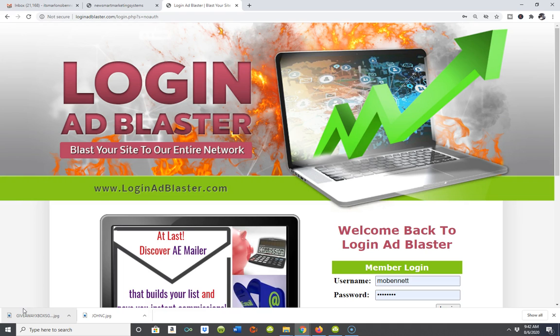In order for the resources I cover in my King of Traffic series to be included, they have to have either generated me at least one lead, at least one sign-up, or a combination of both. If they haven't done either, they won't be part of my King of Traffic series.